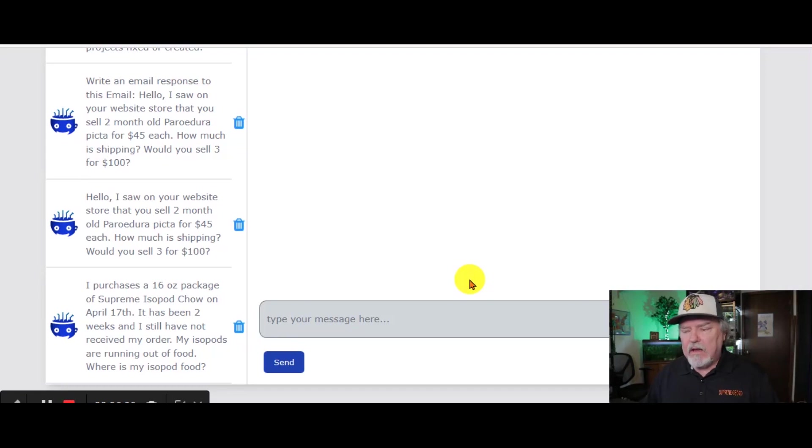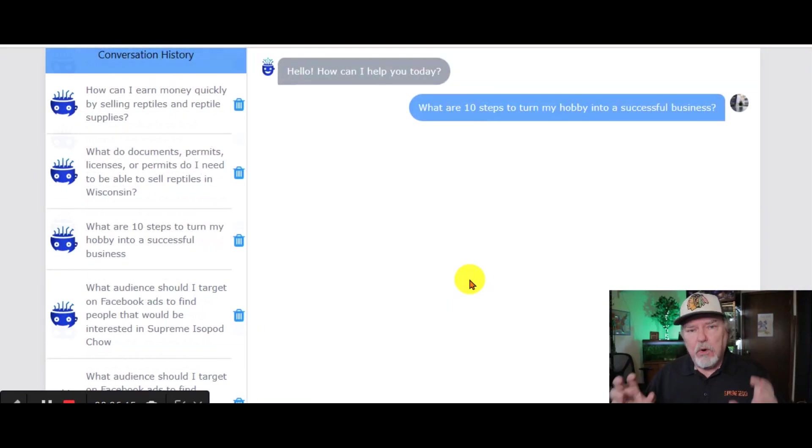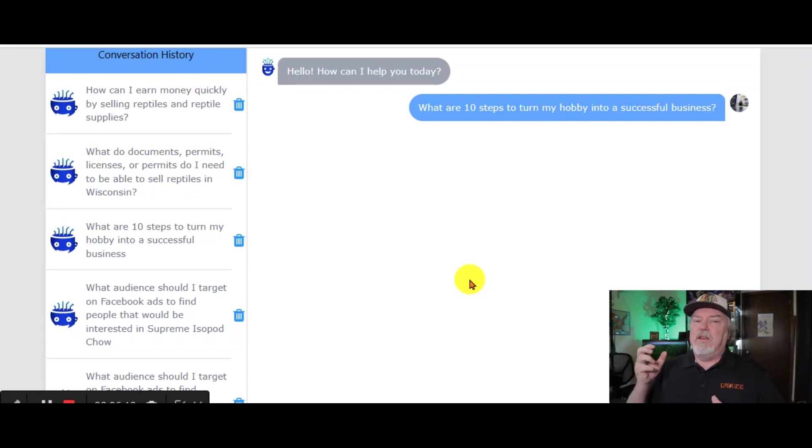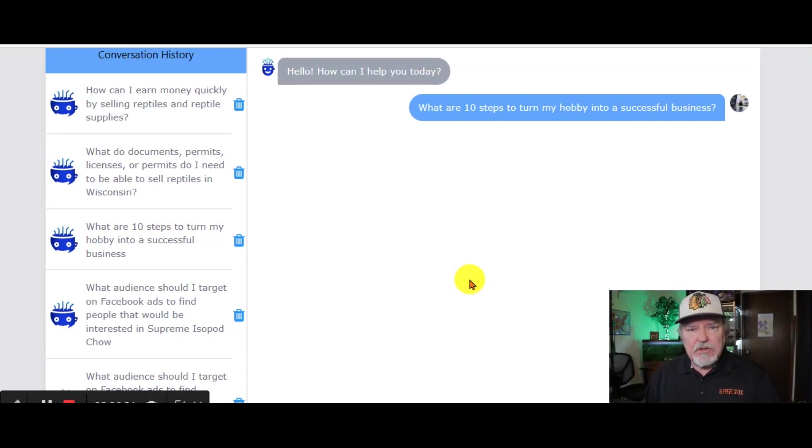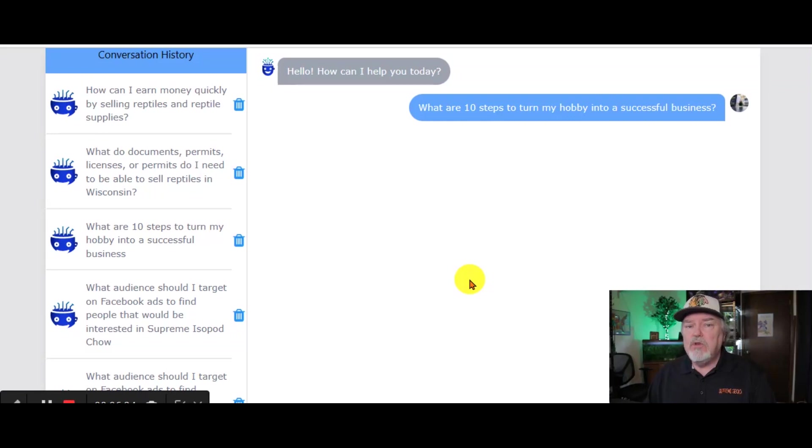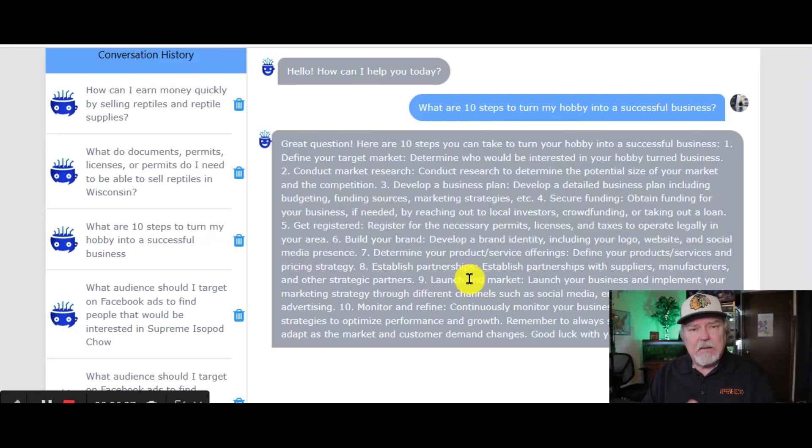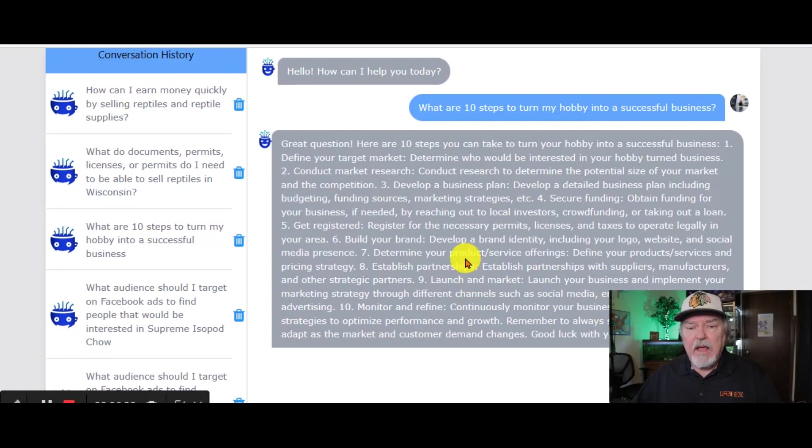Let's see how long this takes. Now, you can put in this question over and over and get different answers. You can change the question that you use to get a more specific answer. You can use this any different way that you want to, from 10 steps to 5 steps to 15. And here's our answer. That was what, 20 seconds?